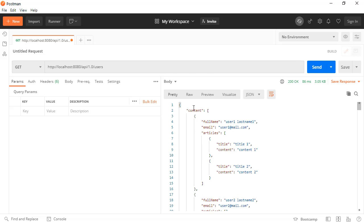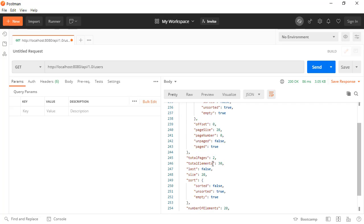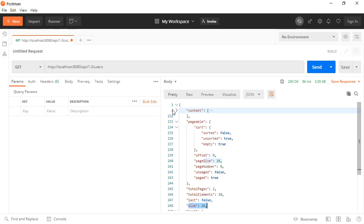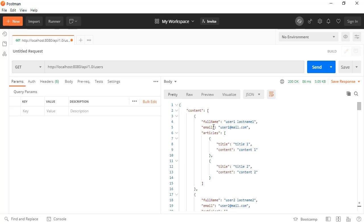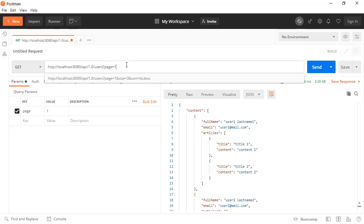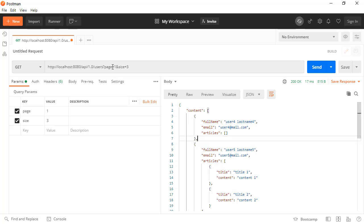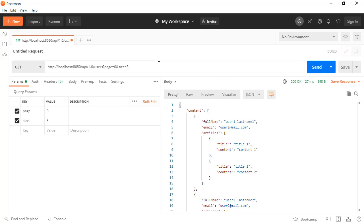Here we are receiving the page object. This is the page object. Page one, and page would have size of let's say three. This is the page one. The index is starting from zero.